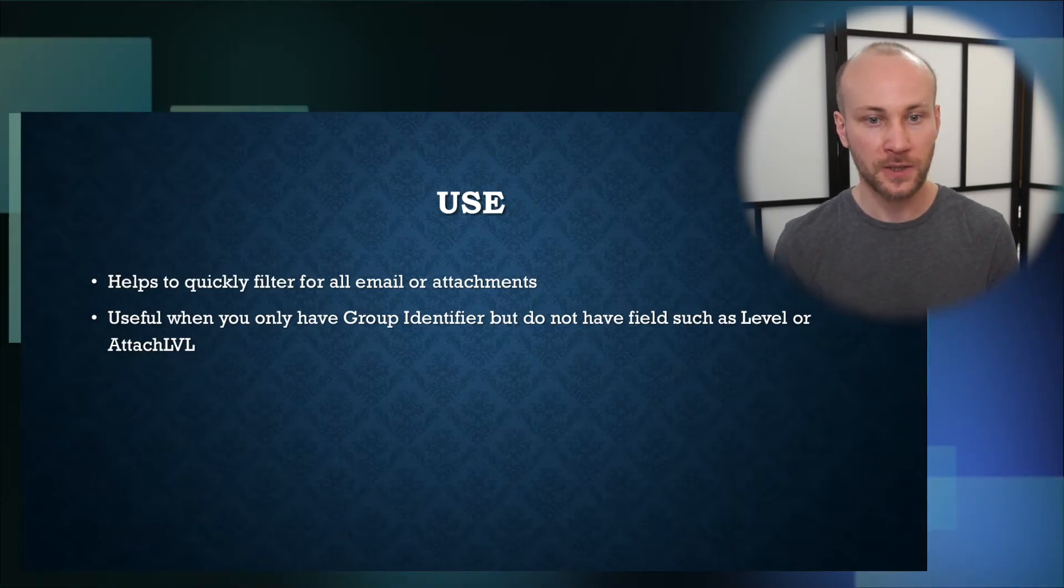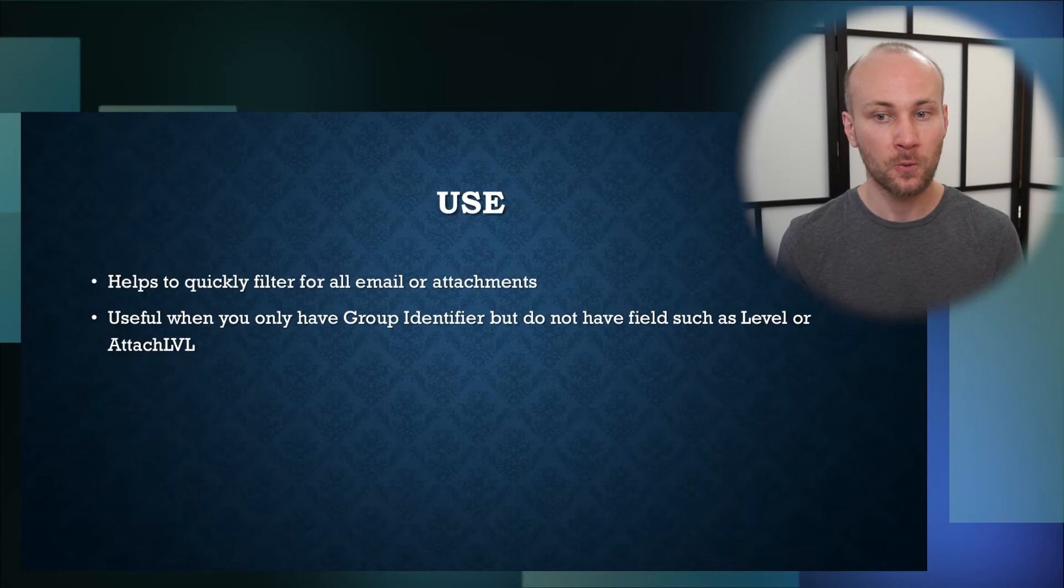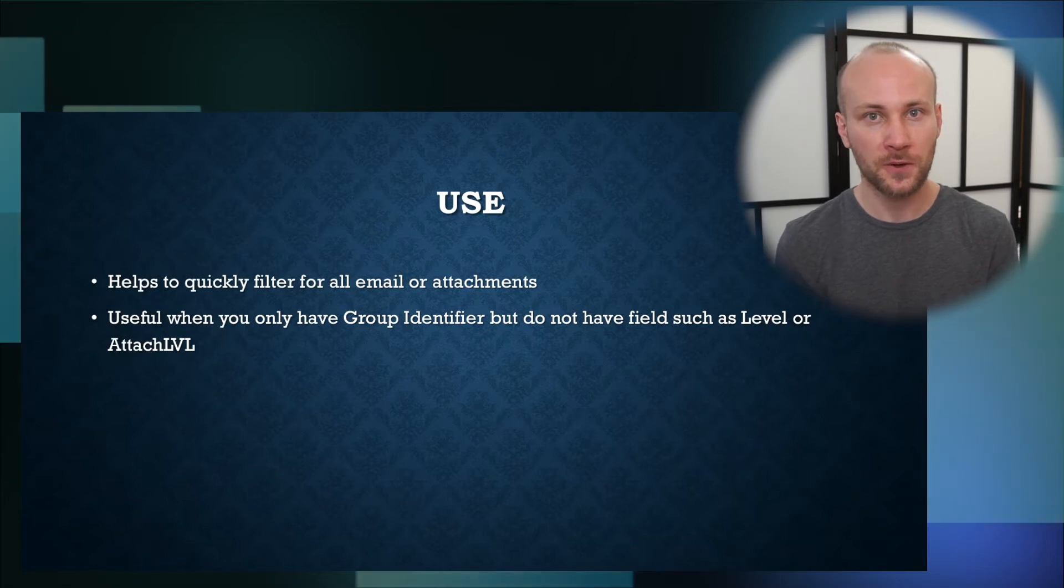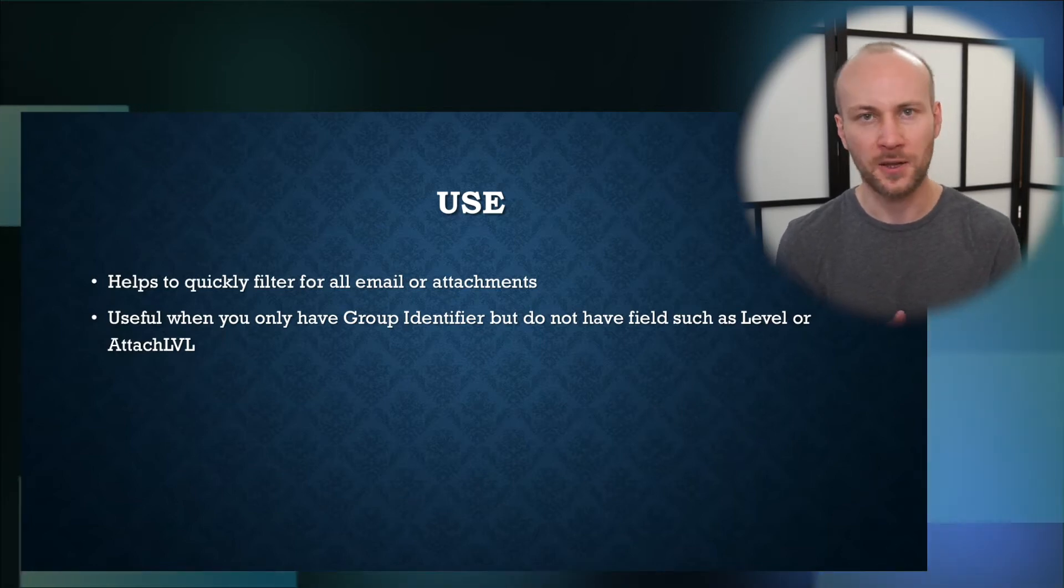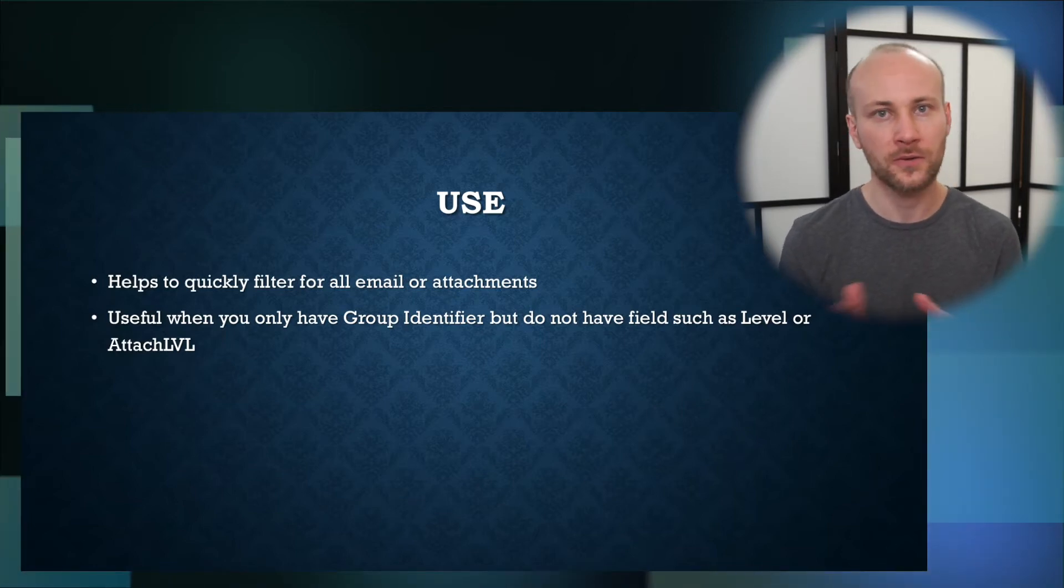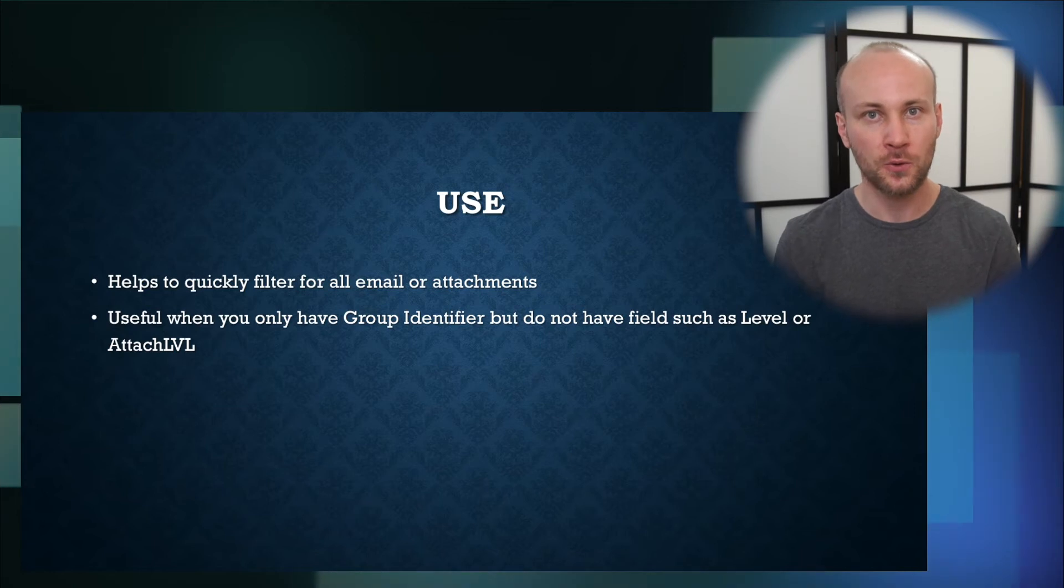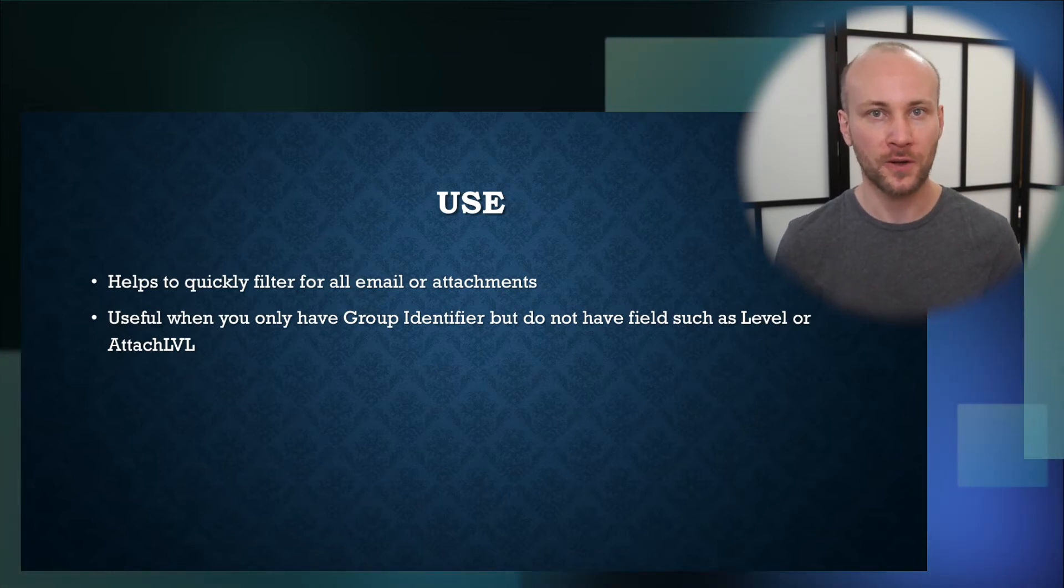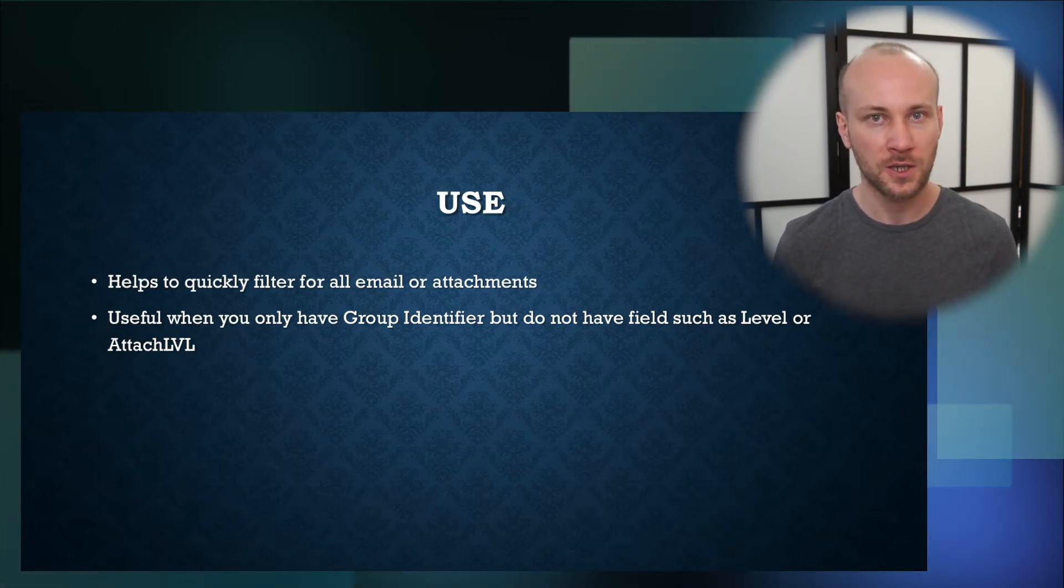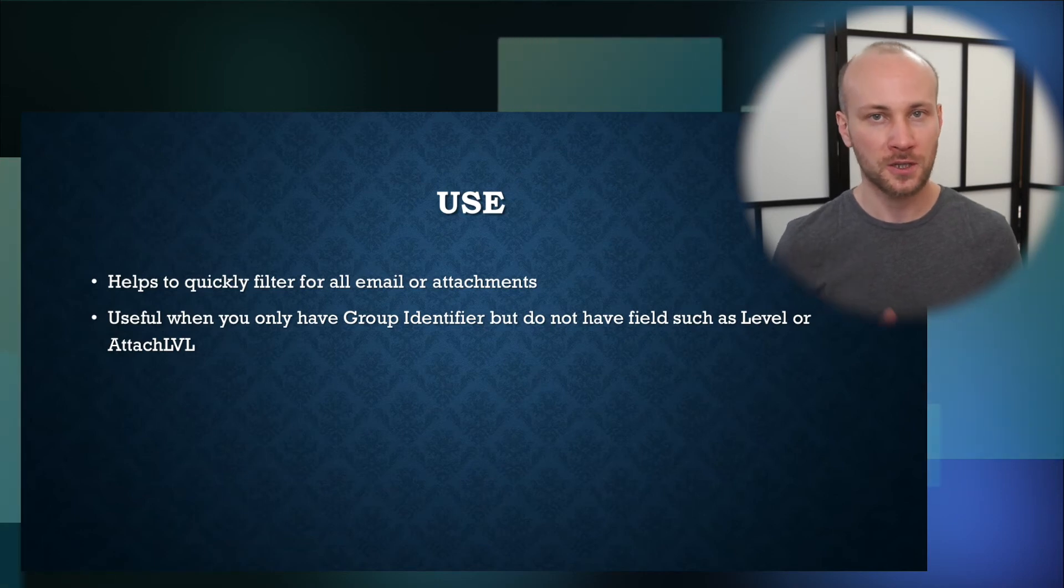If you receive an outside production that just has a group identifier and doesn't have a field like level or attach level, this tool will generate a field and allow you to do quick filtering for just parents or just attachments. That's a quick overview of the tag as document or attachment tool.